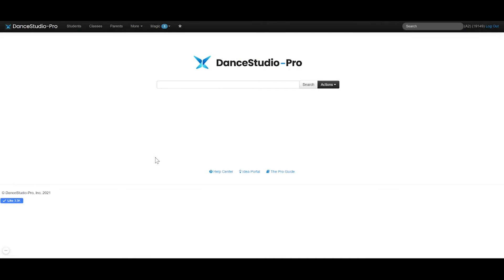Hi, this is Liz from Dance Studio Pro. In this quick video, I will show you how to use the notes feature within DSP to add important information about your students that you can view easily on rule sheets from the iPad class manager and from the students page.